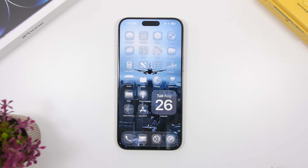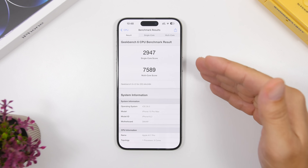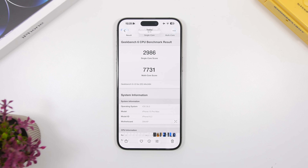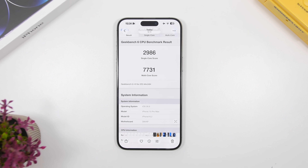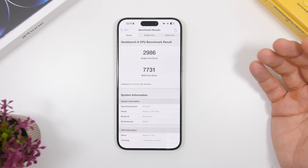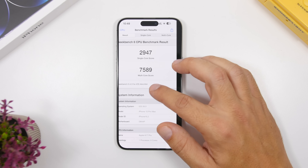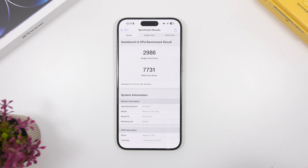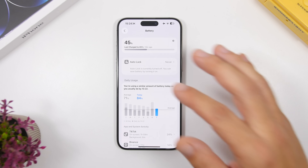Let me show you the Geekbench 6 score I got on the first day of installing iOS 26 beta 8. The previous beta had a multi-core score of 7589, and you can see the increase here — 7731 on beta 8 — so we have a huge increase of about 150 points on the multi-core score. This is by far the best Geekbench score I've ever gotten on this device, even comparing to iOS 18. We also have an increase of about 40 points on the single-core score: 2947 on beta 7, and 2986 on beta 8, which is really amazing.